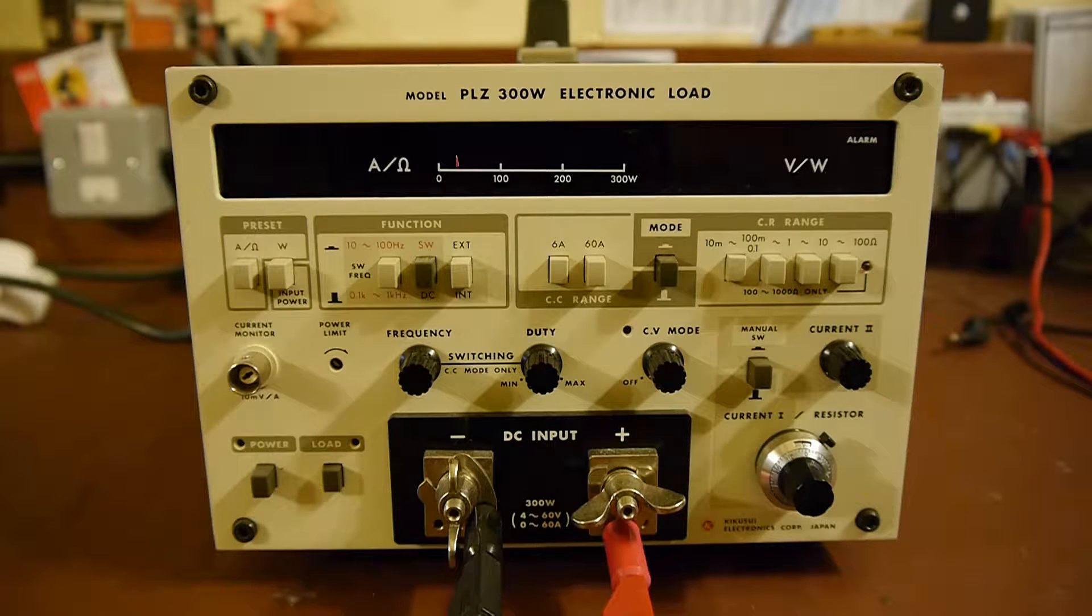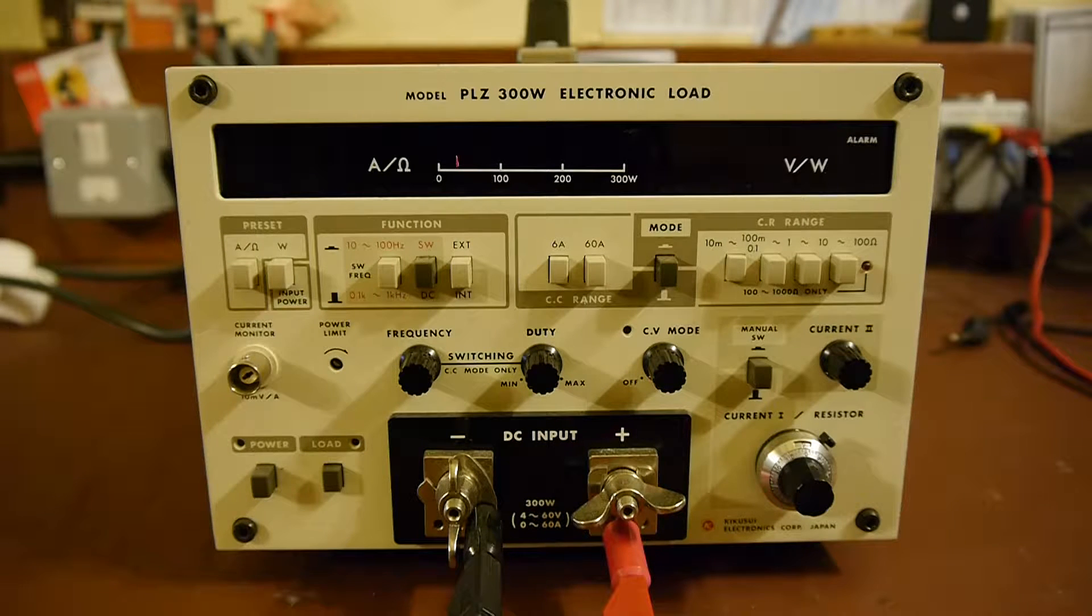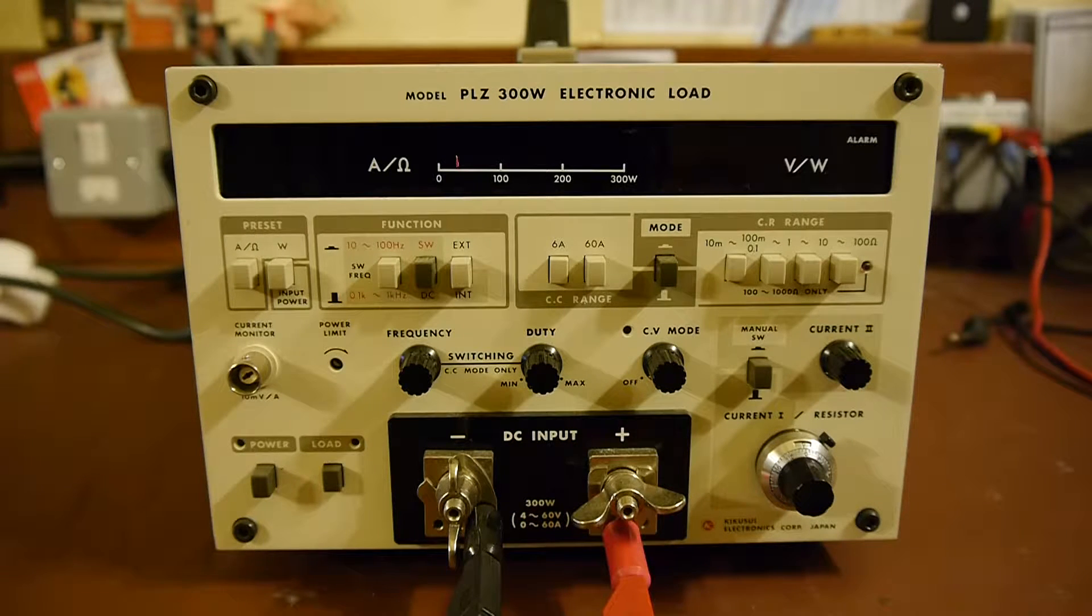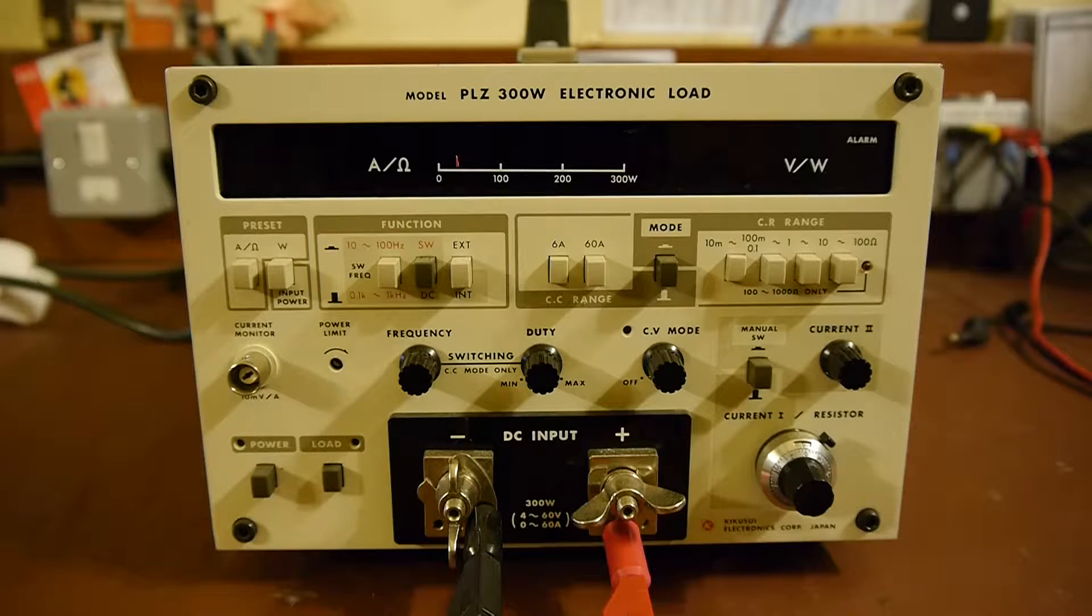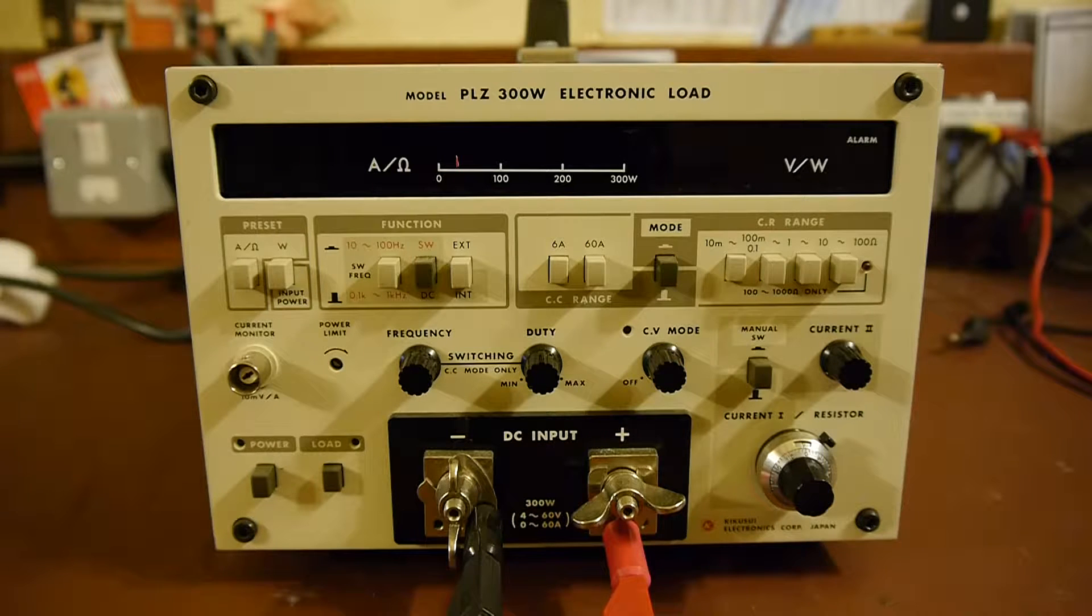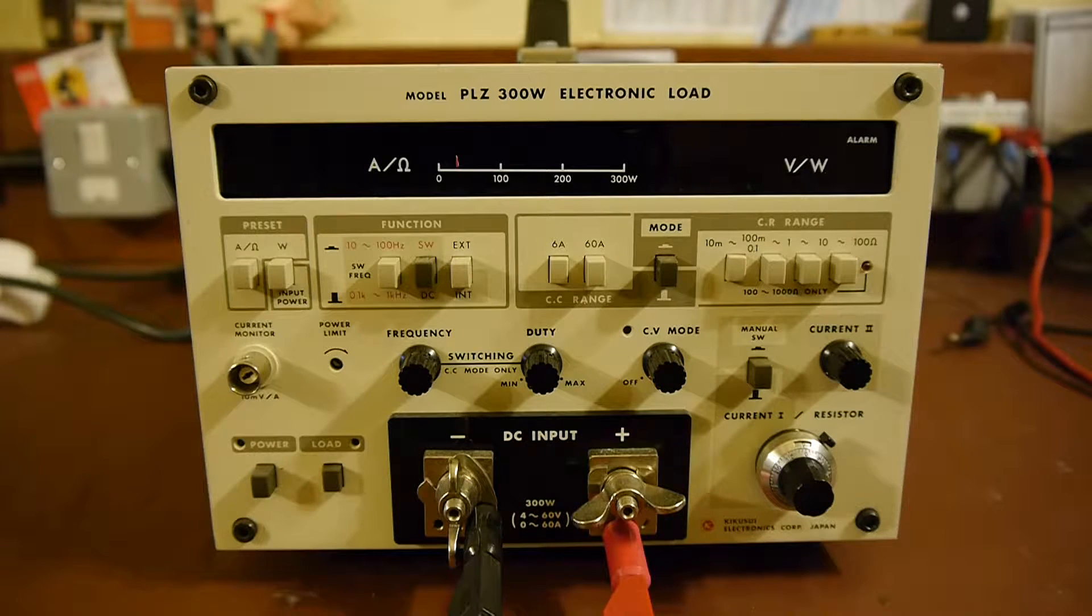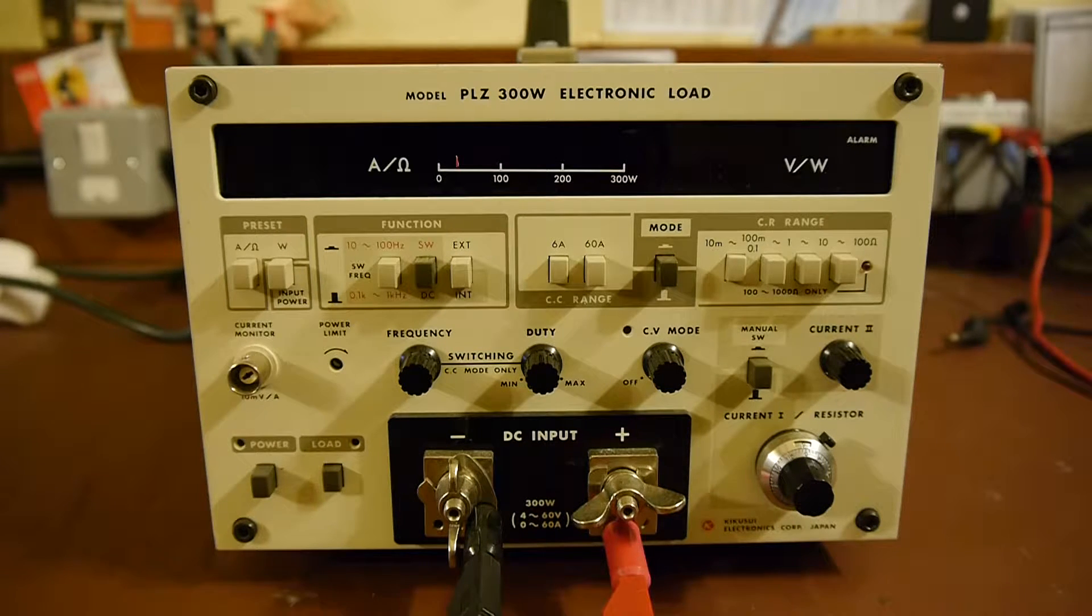This is my Kirkusui 400W electronic load. I've had it for many years and apart from a few minor faults it works very well.